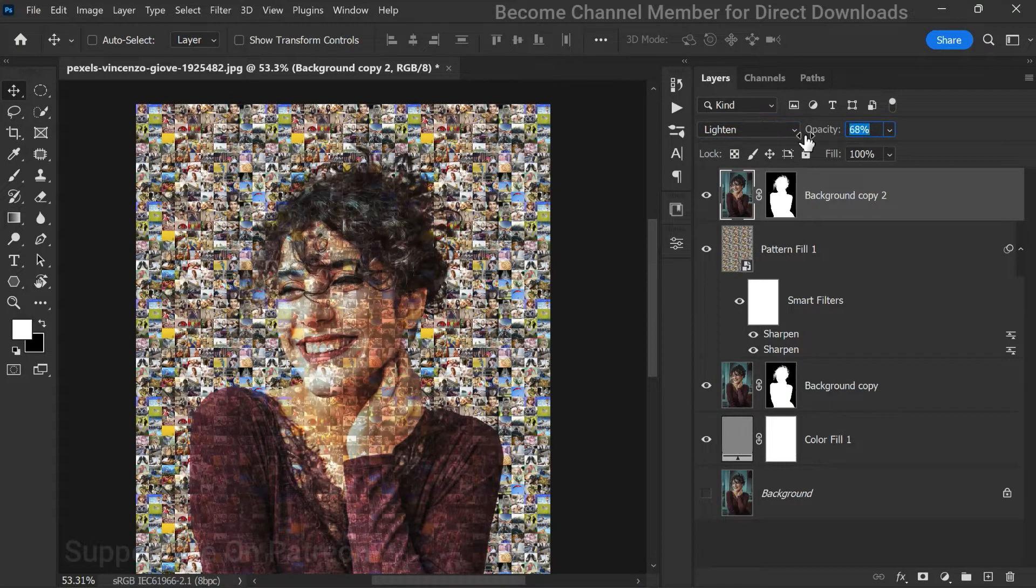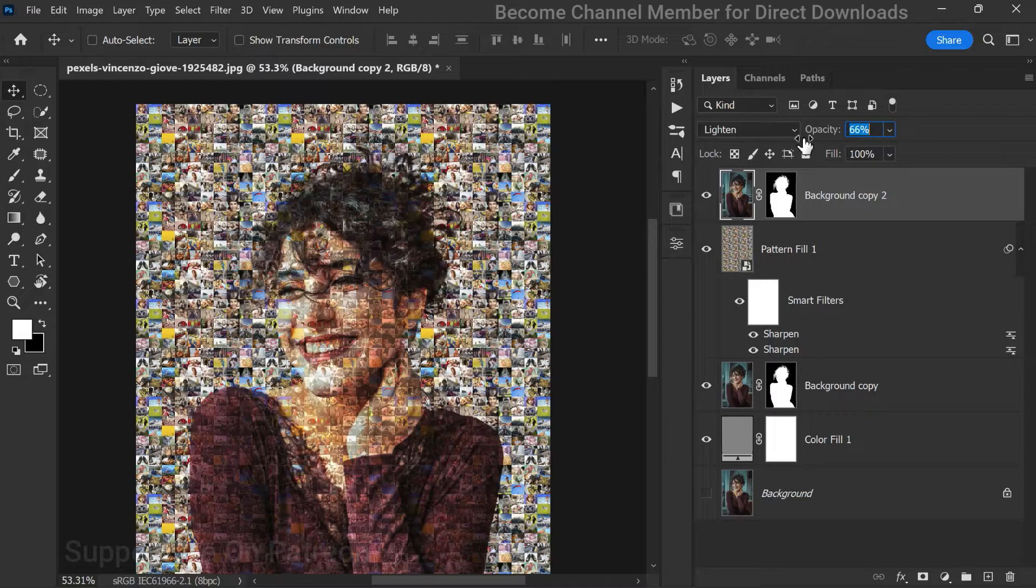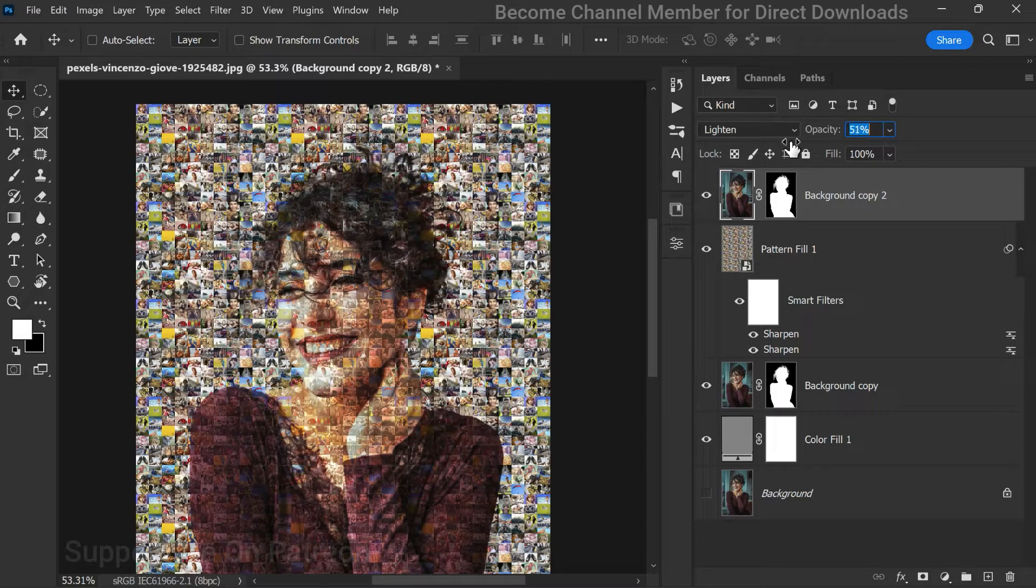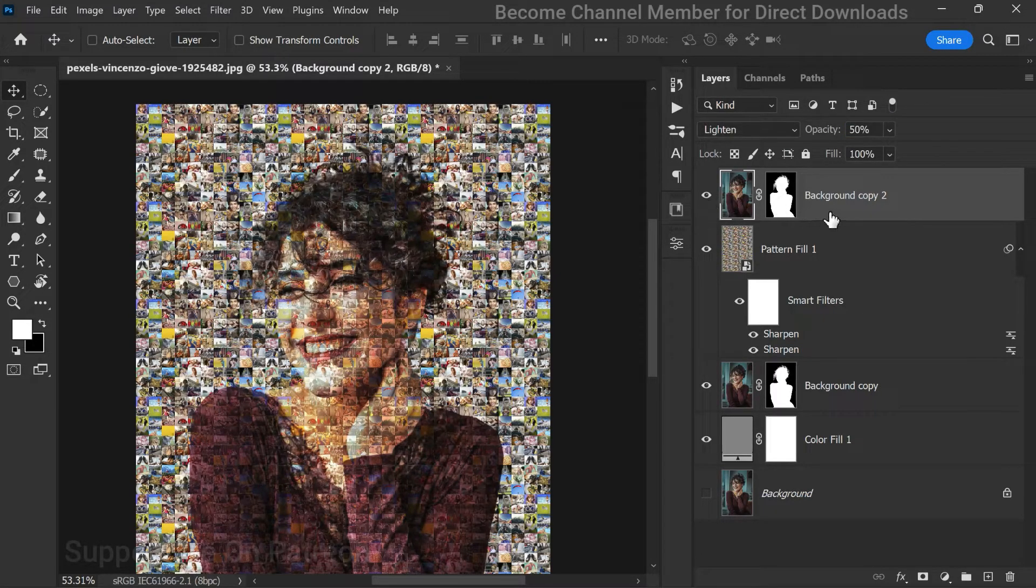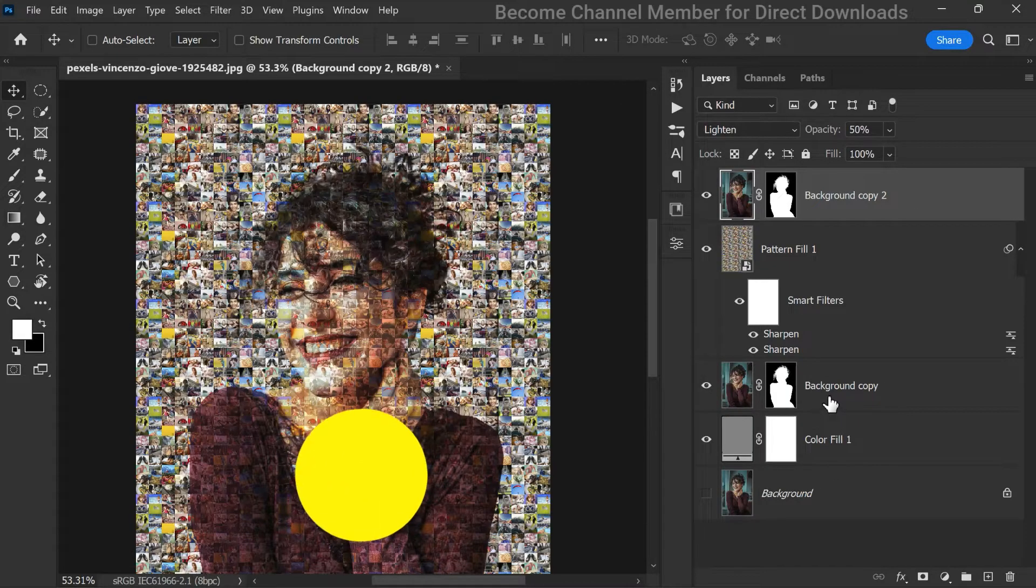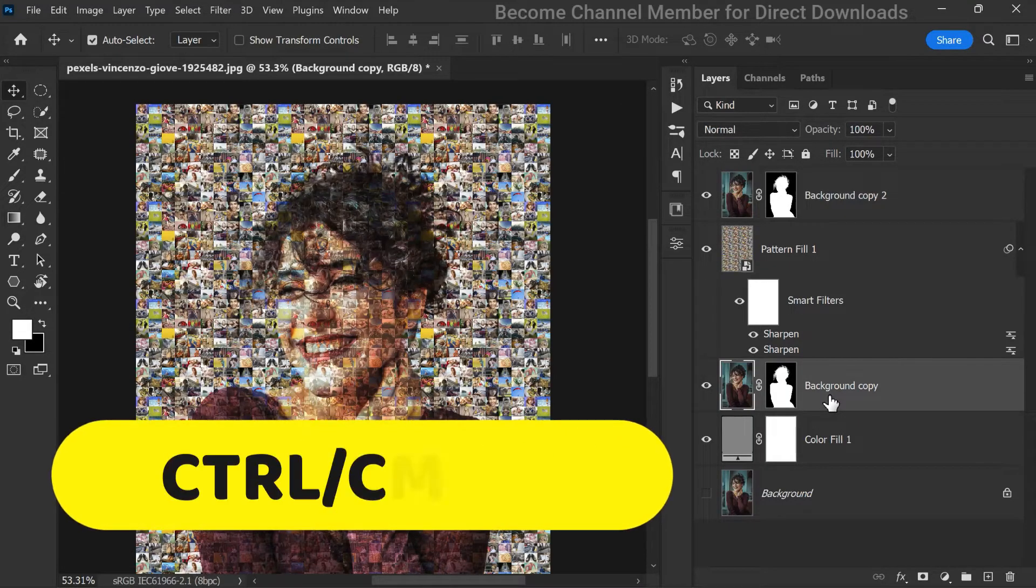Now lower the opacity to 50% to achieve the desired effect. Fantastic, we're almost there. Let's duplicate the background copy layer once again and move it forward.